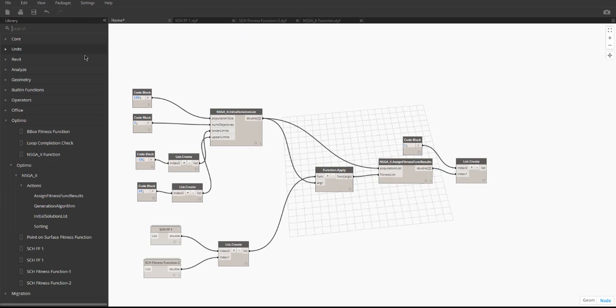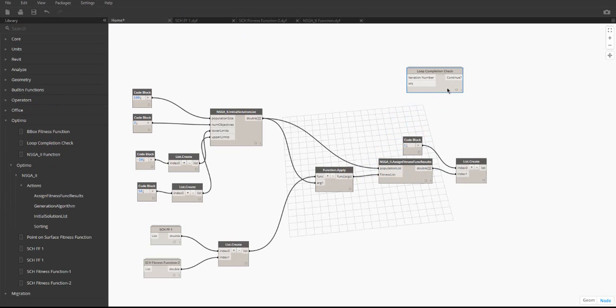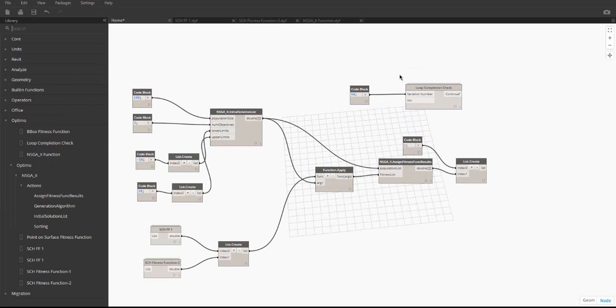Next, the loop completion node must be placed. This node takes an iteration number as an input, which is the maximum amount of iterations that the main loop runs for. This node checks the number of times that the NSGA2 function node iterated and compares it to the iteration number input. When these two numbers are equal, the NSGA2 function node exits and the algorithm finishes operation.